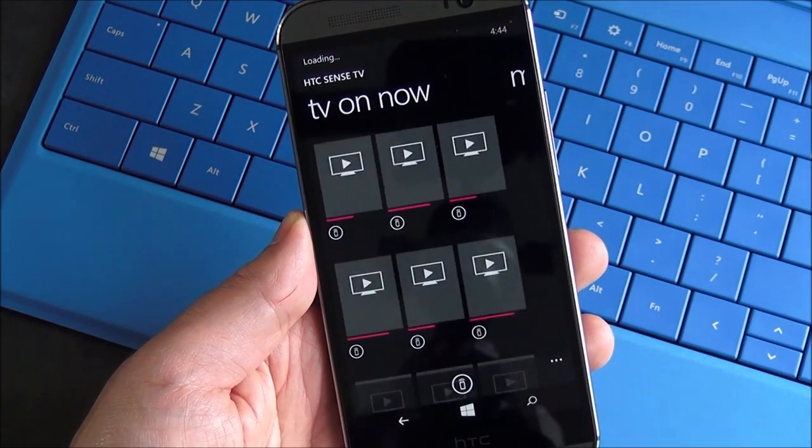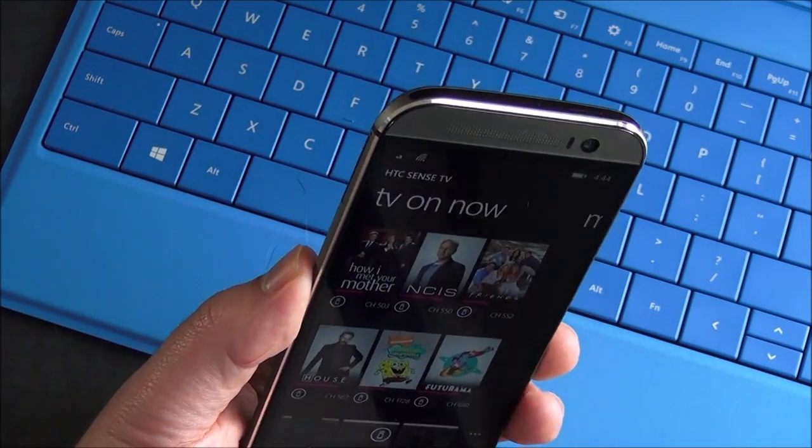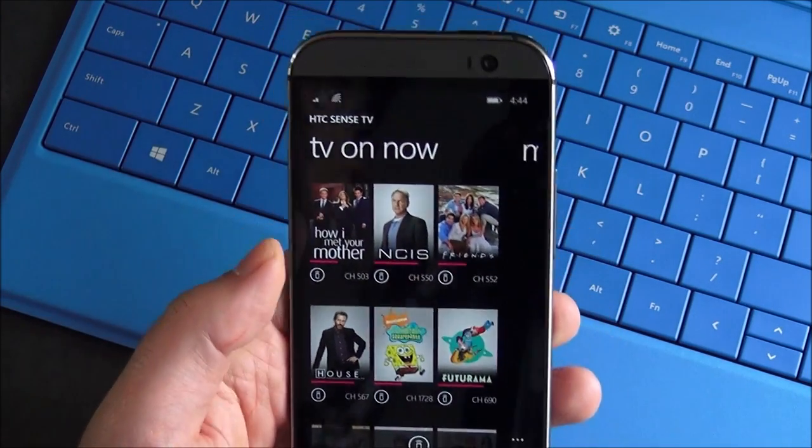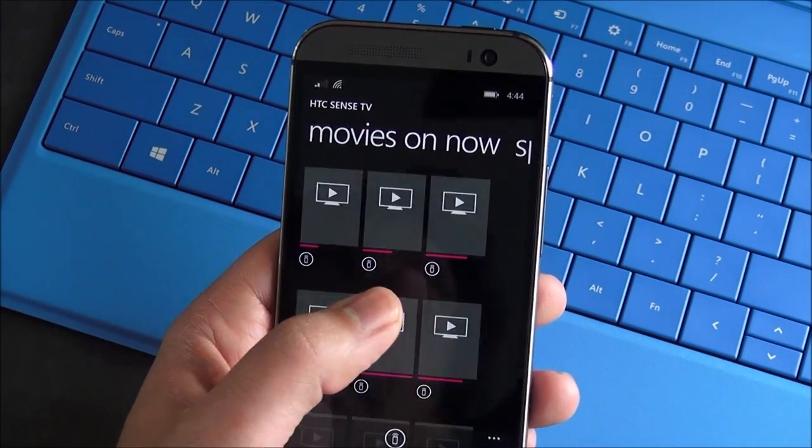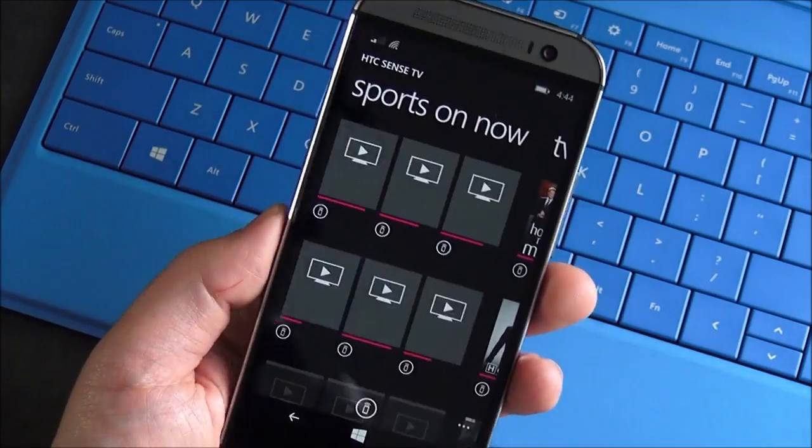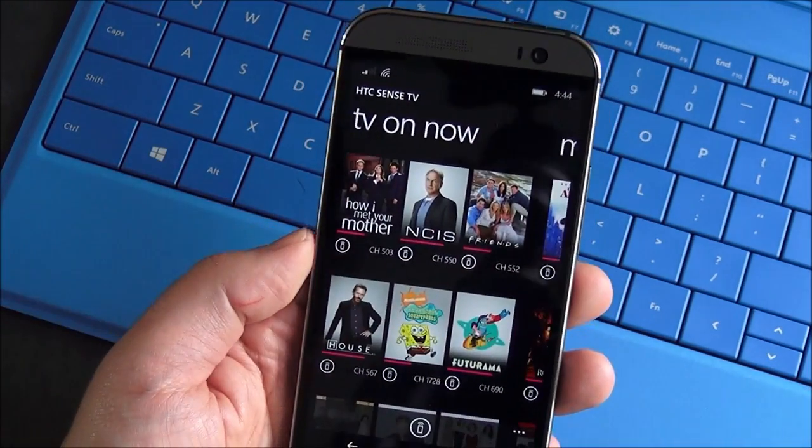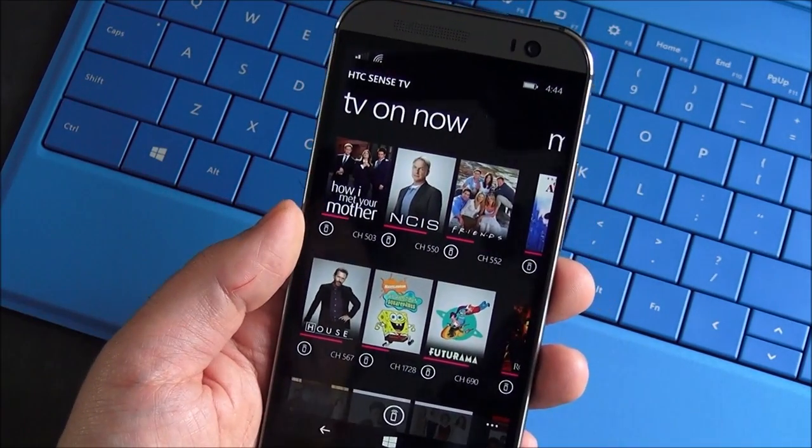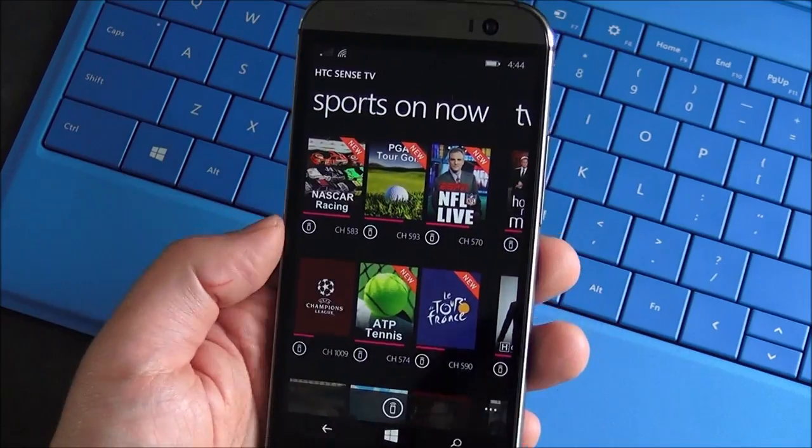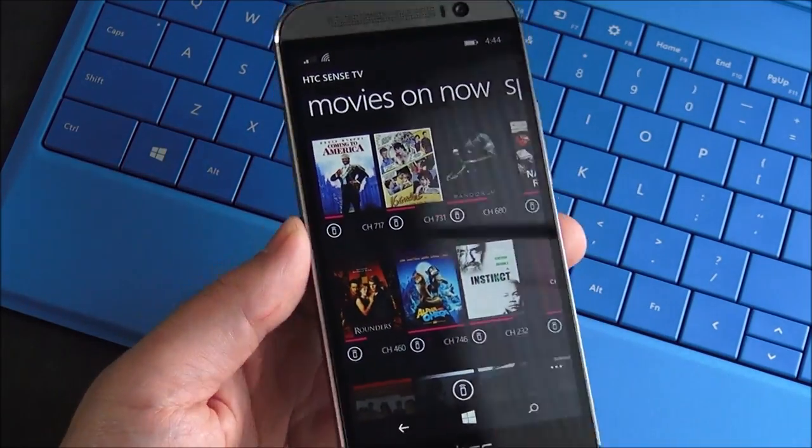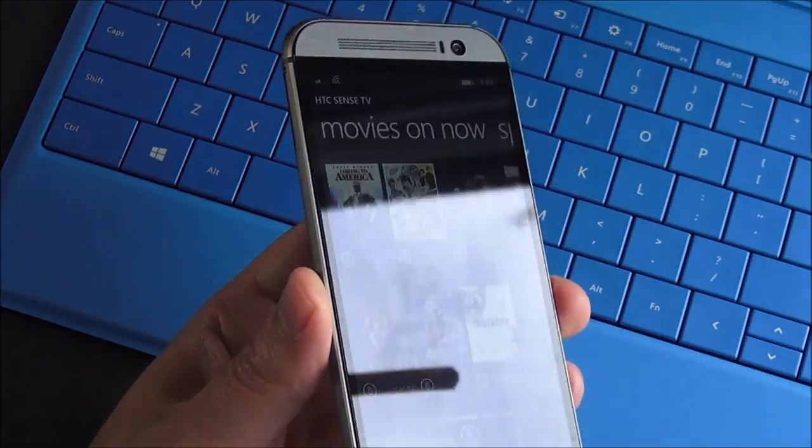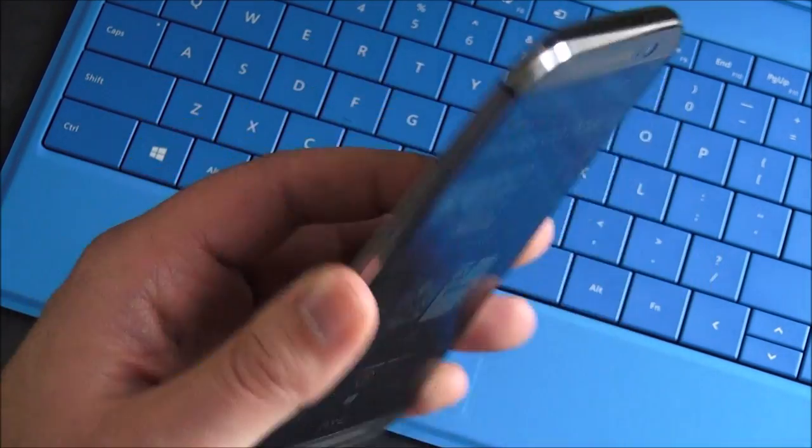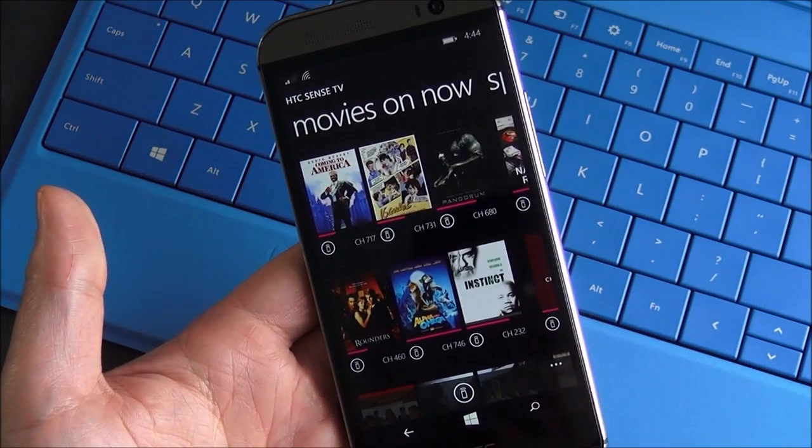And so besides setting up the actual TV and the IR codes, that's all there is to it. It's a really useful application. It's unique to Windows Phone, at least this Windows Phone. I believe the Samsung Ative SE has it too on Verizon. So it's definitely something you'll see more of in the future, but right now, it's just this phone, which hopefully will be going wider to other carriers soon.